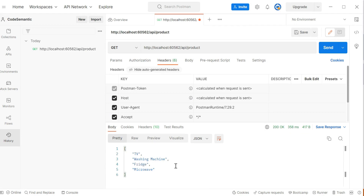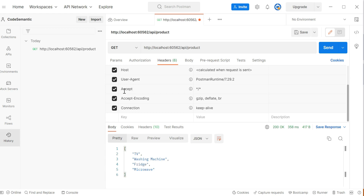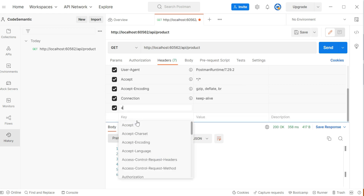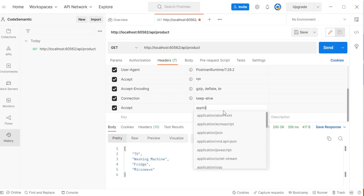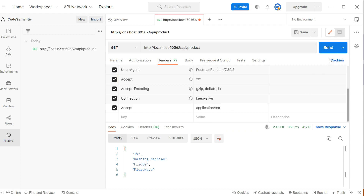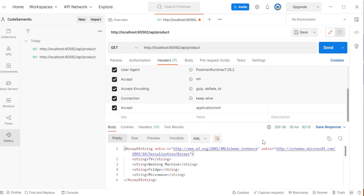By default the response is in JSON format. If you need XML instead, go to the Headers tab and add a key 'Accept' with value 'application/xml', then click Send again. You will now get the data in XML format. It's quite easy to test different representation formats that the Web API can return.